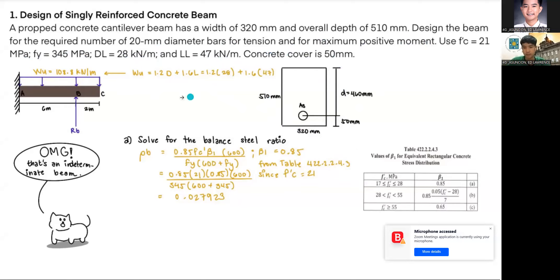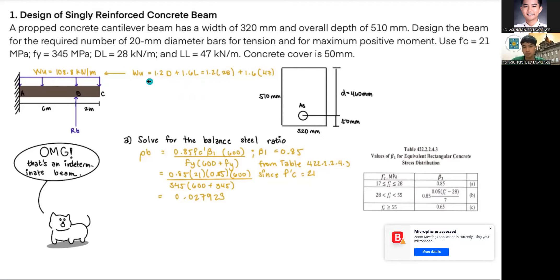The first thing is to calculate the ultimate load WU using the formula 1.2D + 1.6L, where D is dead load and L is live load. Substituting the given values, we arrive at an ultimate load of 108.8 kN/m.